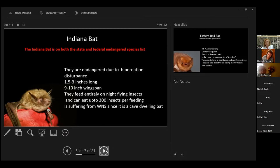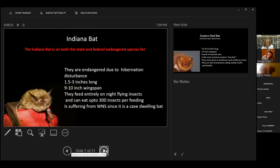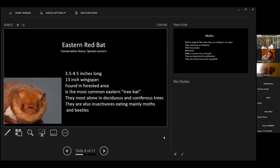Carter Caves has a big bat population. They close that cave during the winter so that you can't go in, and they still have people who break in and disturb the bats. They're kind of small little bats, 1.5 inches to 3 inches long with only a 9 to 10 inch wingspan. They feed entirely on night flying insects, and they can eat up to 300 insects per feeding. And their population, not only are they suffering from hibernation disturbance, but they are just suffering from the white-nose syndrome.